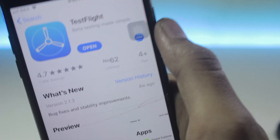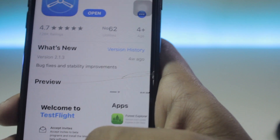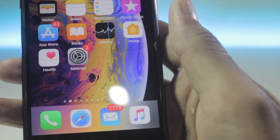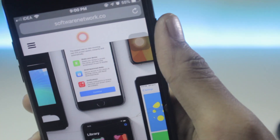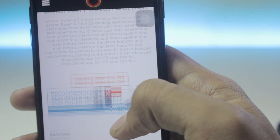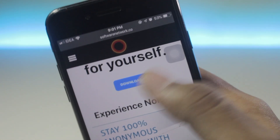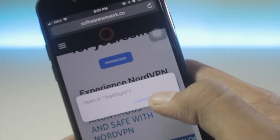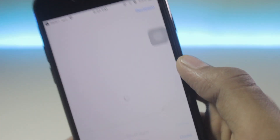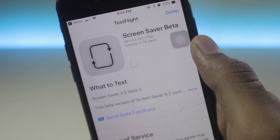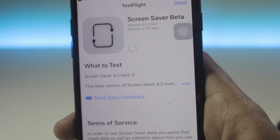Once TestFlight has been downloaded, come back to the home screen and follow the link down below in the description. Go through it and you will find softwarenetwork.co. Once the page is open, scroll down and search for the download button, then hit it.